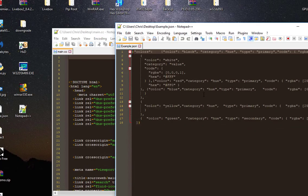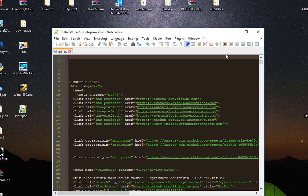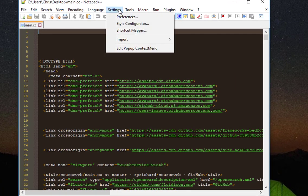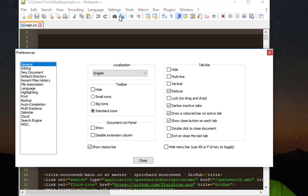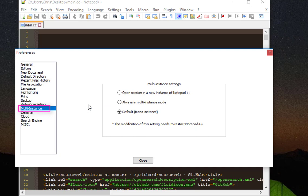And just one last thing: you can customize the behavior of instances of Notepad++. You can go to your Settings menu, Preferences, and here you can see a menu called Multi-Instance. Here you can customize settings - you can open session in a new instance of Notepad++, you can always be in multi-instance mode, or just keep the default mode which is mono-instance.